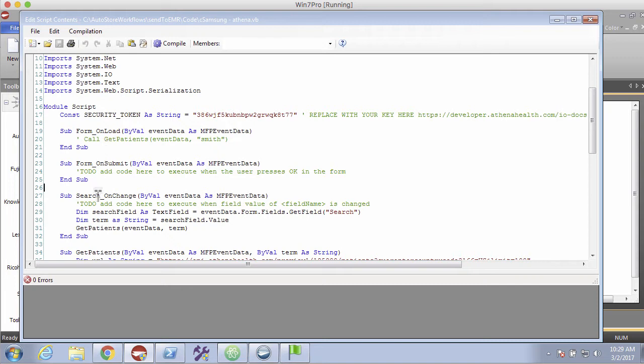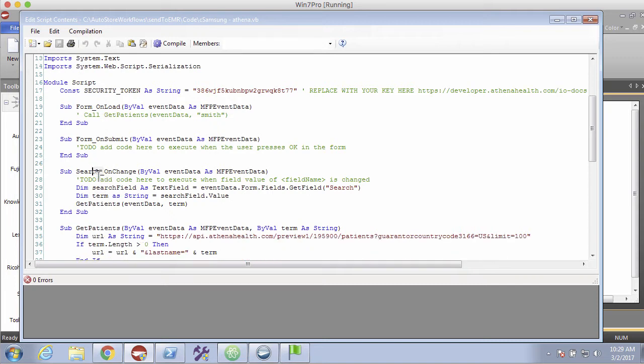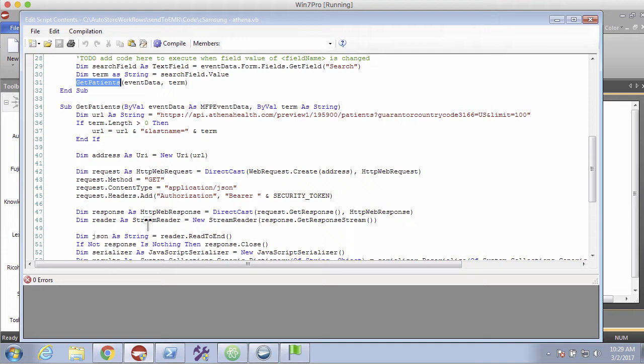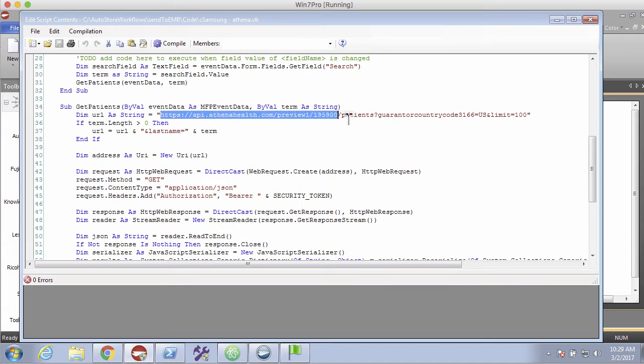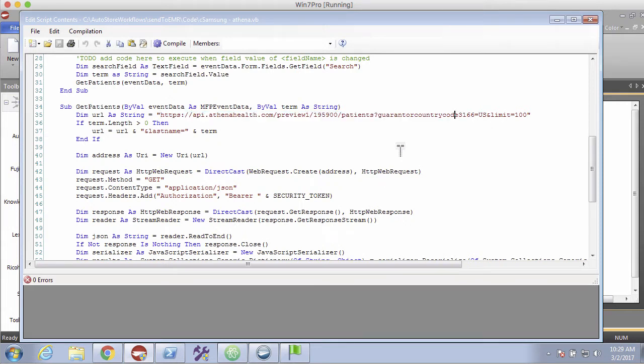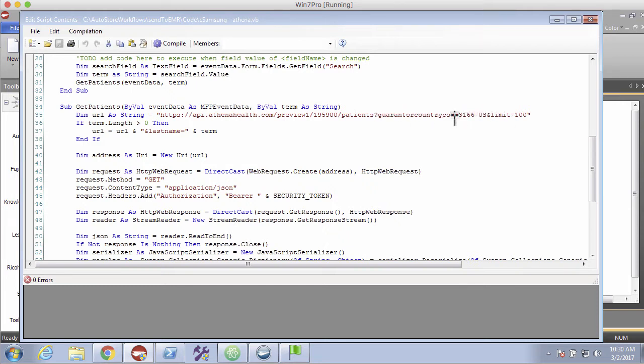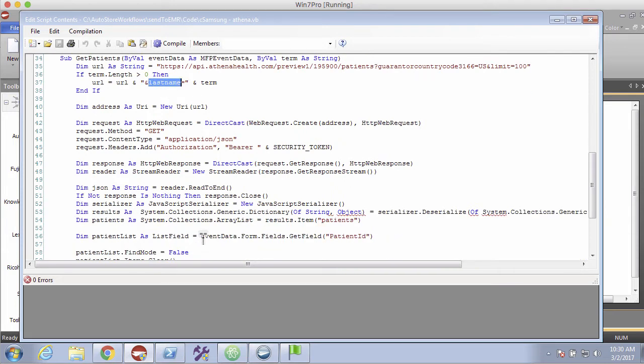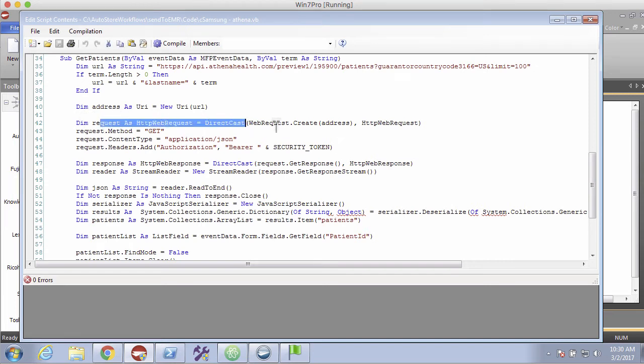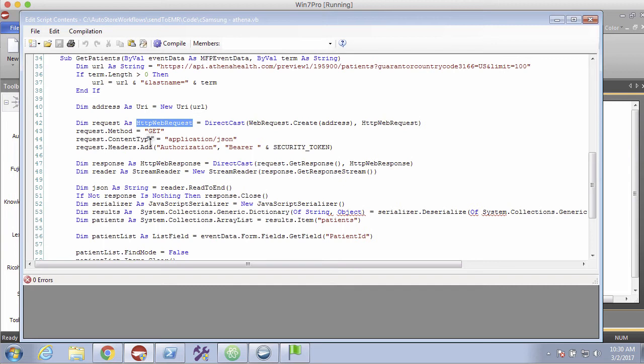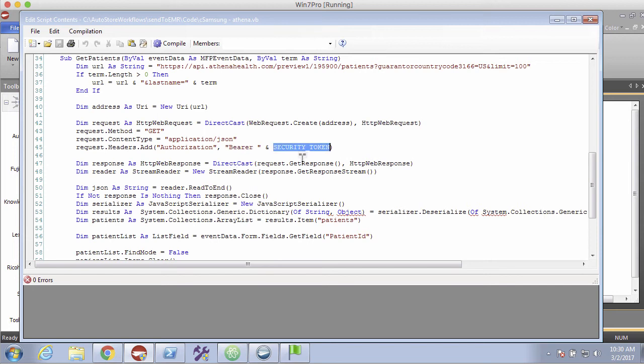All right, so this is VB.NET. So what I'm doing here is on Search on Change, which search is my field name, I am getting the value of the search, which would be Jones or Smith or etc. And then I'm calling this get-patients subroutine, which I created. And so here you can see the URL to get the patients. It looks like I'm passing in some hard-coded values in here. But here it's searching by last name. And then this is going to be very similar to the VBScript. So I'm creating my, I'm getting access to my HTTP web request objects. This is going to be a get method. I'm expecting an application.json response. And then here's my security token.